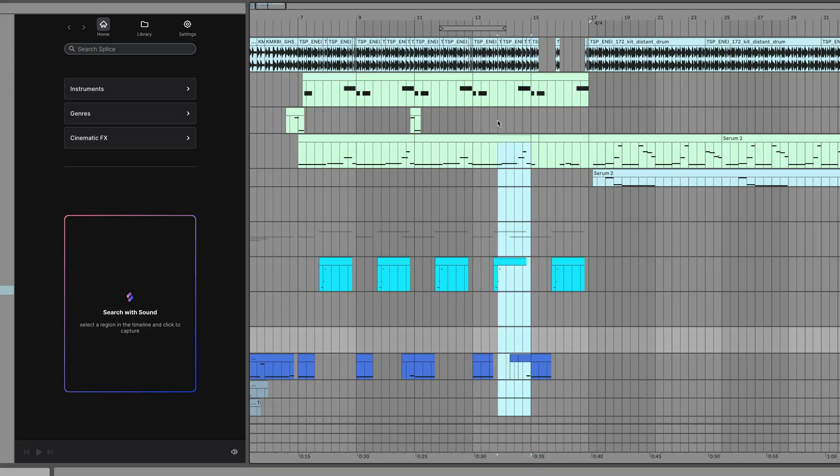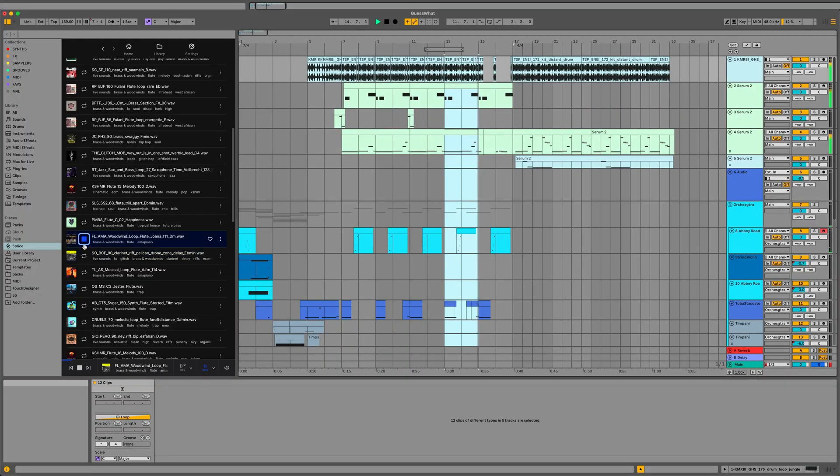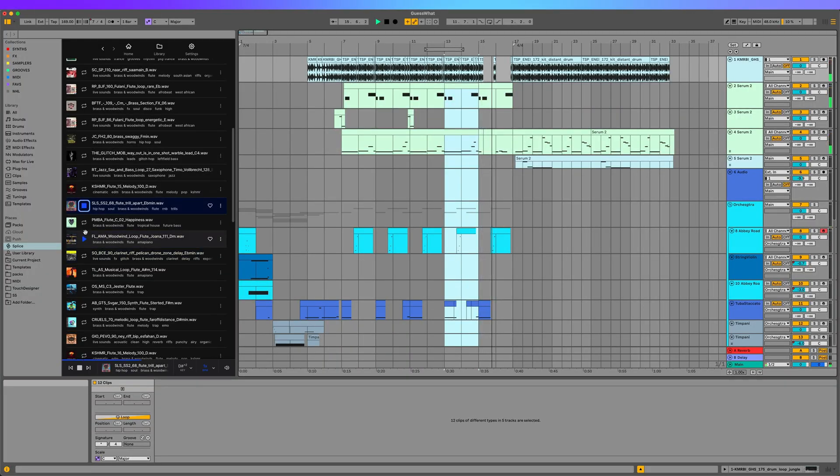However, the most powerful feature is Search With Sound, which will allow you to select a portion of your project and have Splice reference it and find sounds that have the same harmonic structure and work rhythmically with that reference sample.